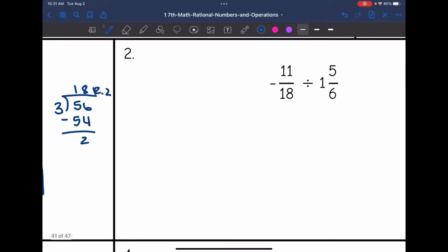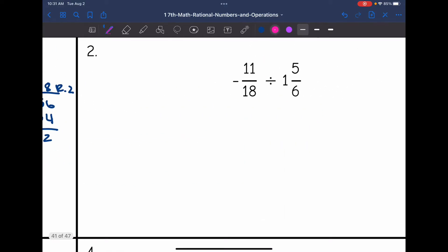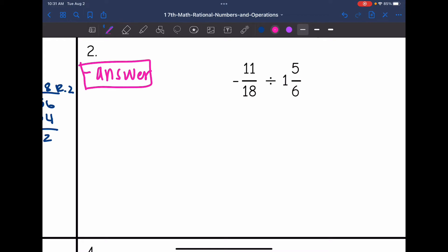Let's look at number two. I have a negative divided by a positive, so that means I'm going to have a negative answer. I have a fraction divided by a mixed number, so let's go ahead and convert this mixed number to an improper fraction. The negative 11 over 18 will stay the same, and then one times six is six, plus five is 11.